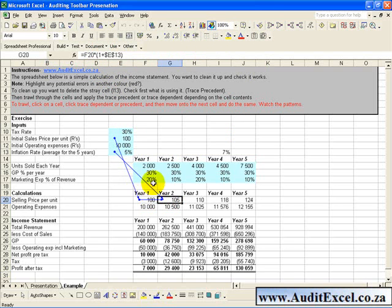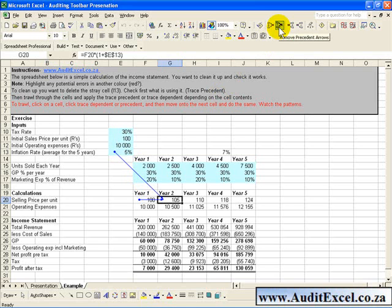Obviously this can get a bit messy and you might want to remove these arrows. You can either say Remove Precedent Arrows or you can use this Remove All Arrows key.